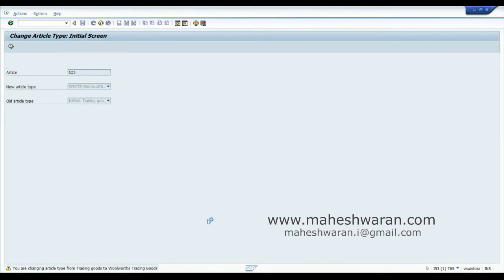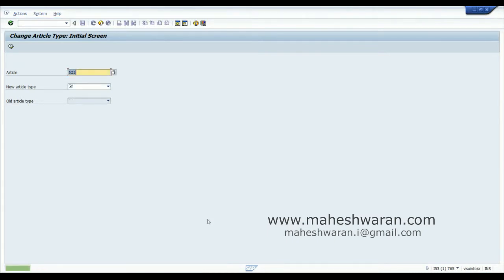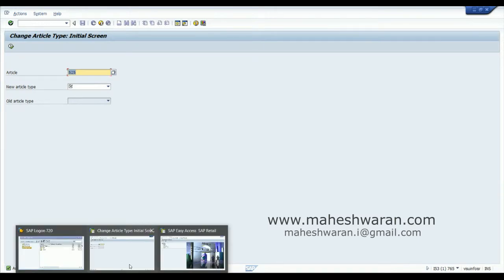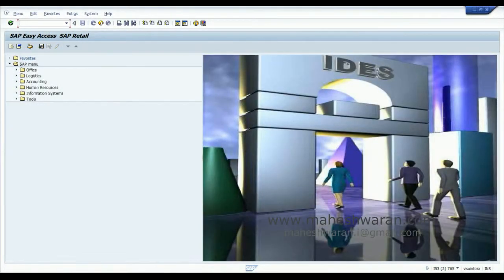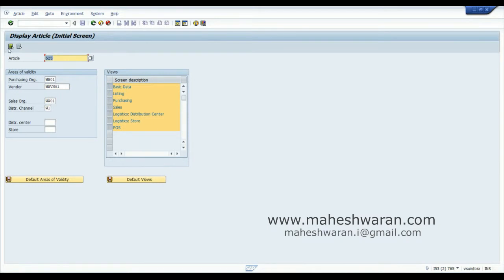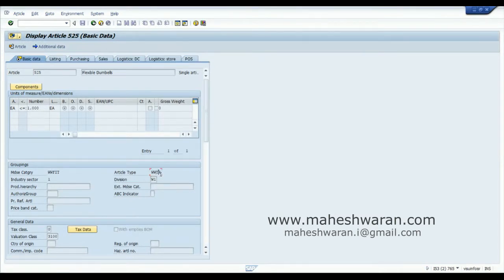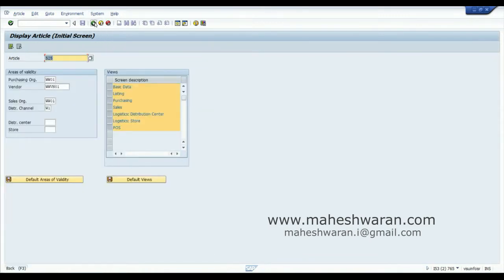In the background it looks for certain checks like what are all the open purchase orders existing or what is the stock and other things. Since this material is something I created and I hadn't used in any transaction till now, changing it is quite easy. The article type has been changed. Let me go to that article in the display screen 525. You can see the value has been changed to WWTR. This is a simple and straightforward case.